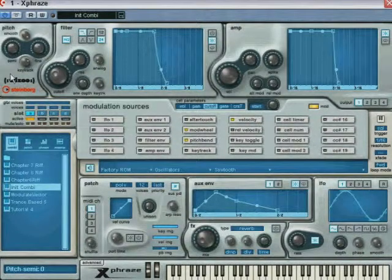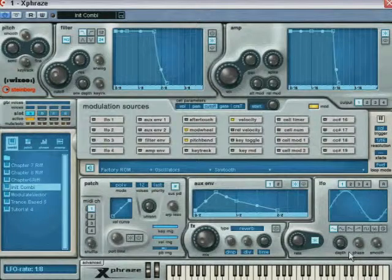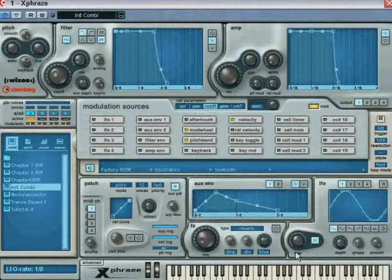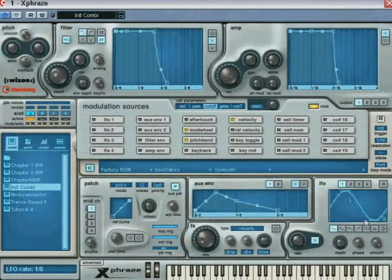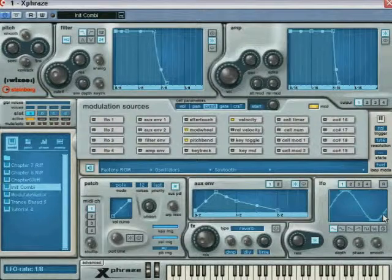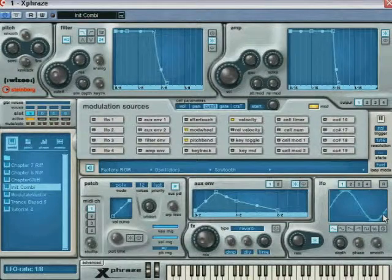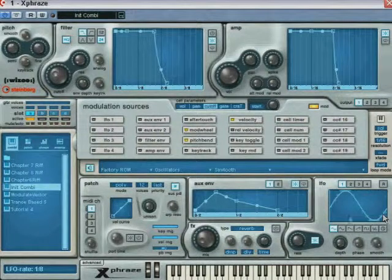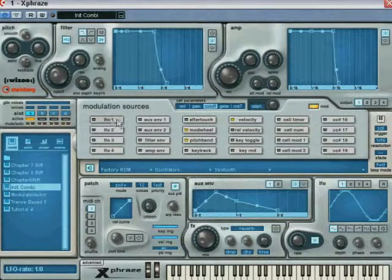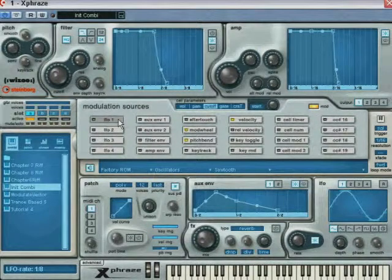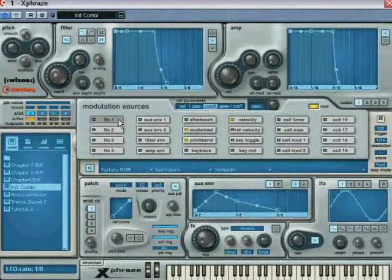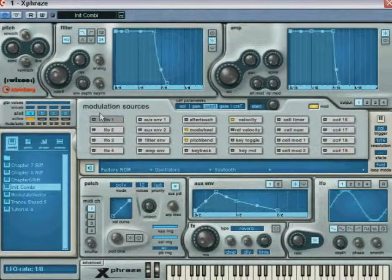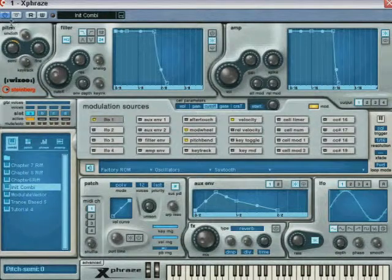In this example, we will associate the LFO 1 to the semi knob in the pitch section, which will cause the pitch to change according to the depth, rate, phase and LFO's current waveform setting. To associate a destination to the LFO 1 source, select it in the sources panel. The button will look darker, indicating that it is ready to be associated with a destination. Click and drag the semi in the desired direction.